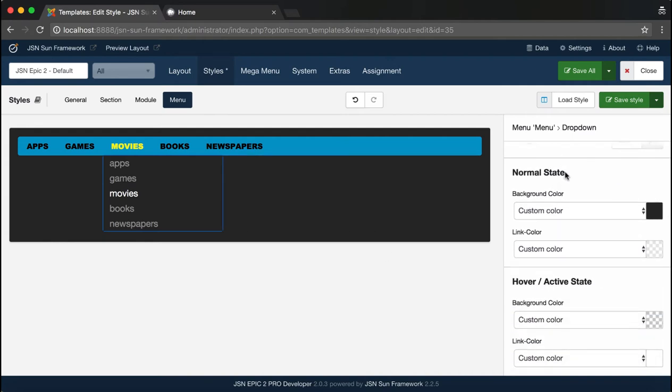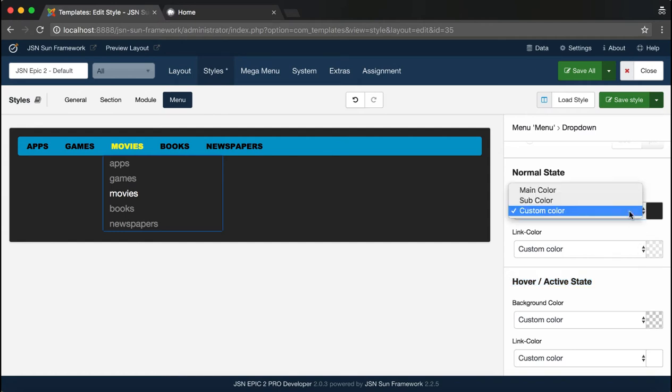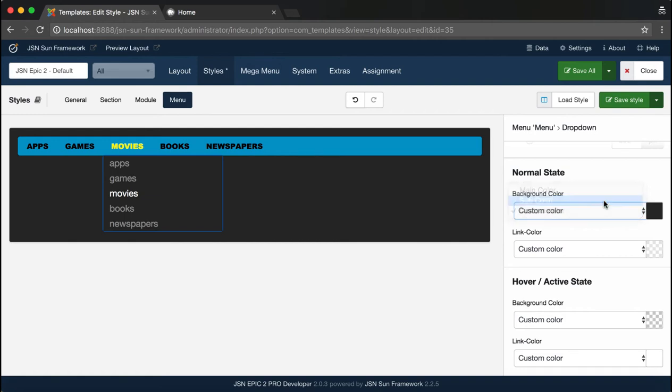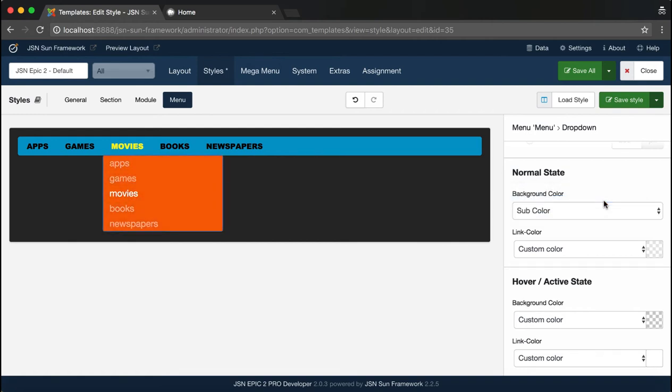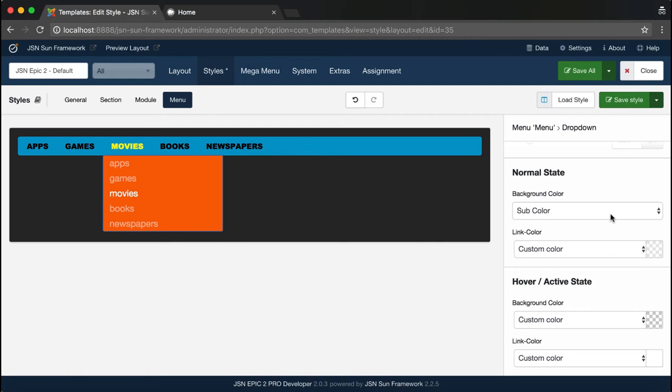Here are Normal State and Hover State on the drop-down menu. Let's try changing the color for each state. Normal State, Background Color, and Link Color.